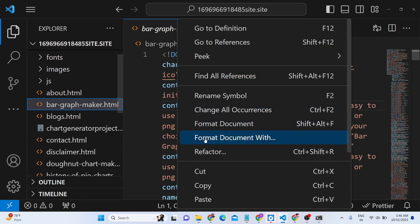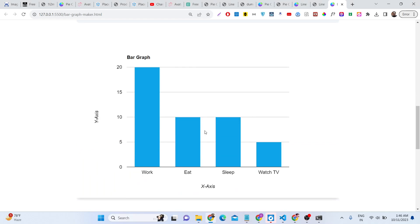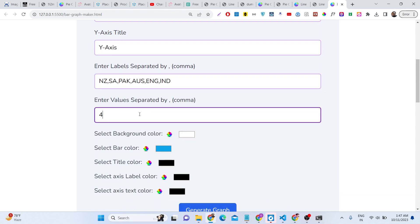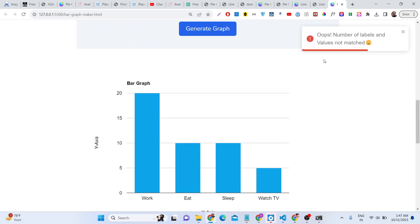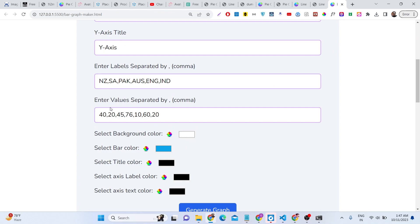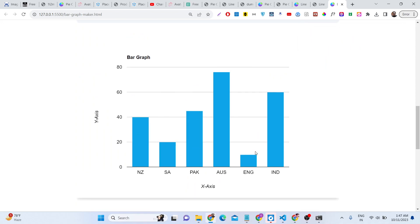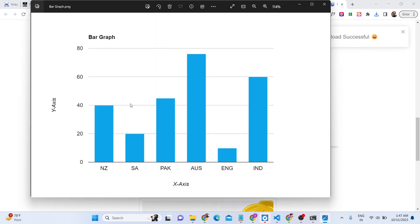The bar graph is another type of chart. You need to provide values and labels. If you click Generate and get an error saying 'number of labels and values not matched,' just make sure the count of labels matches the count of values — for example, six labels and six values. Once they match, your bar graph is ready and you can download it as a PNG image.